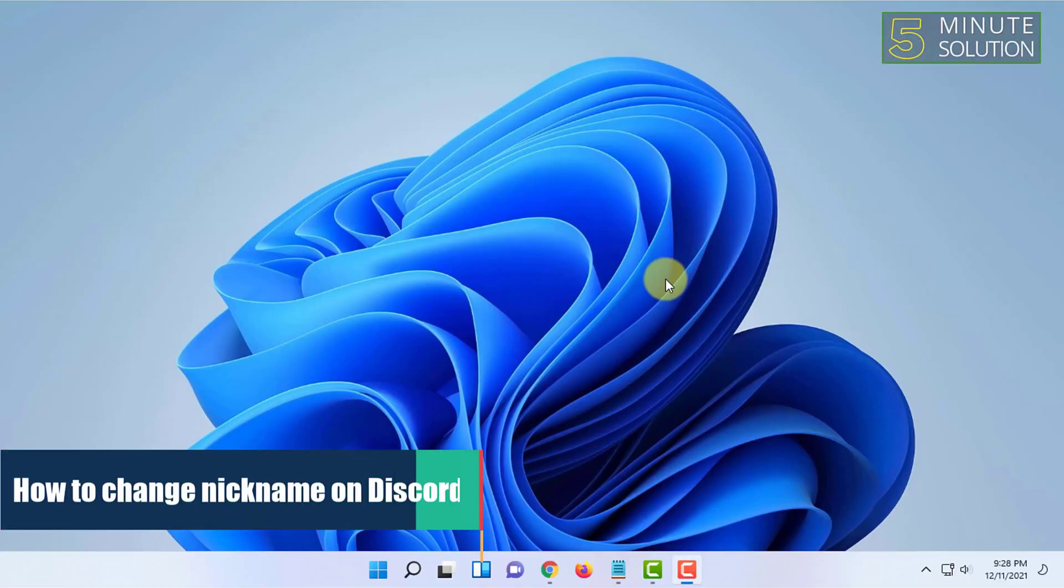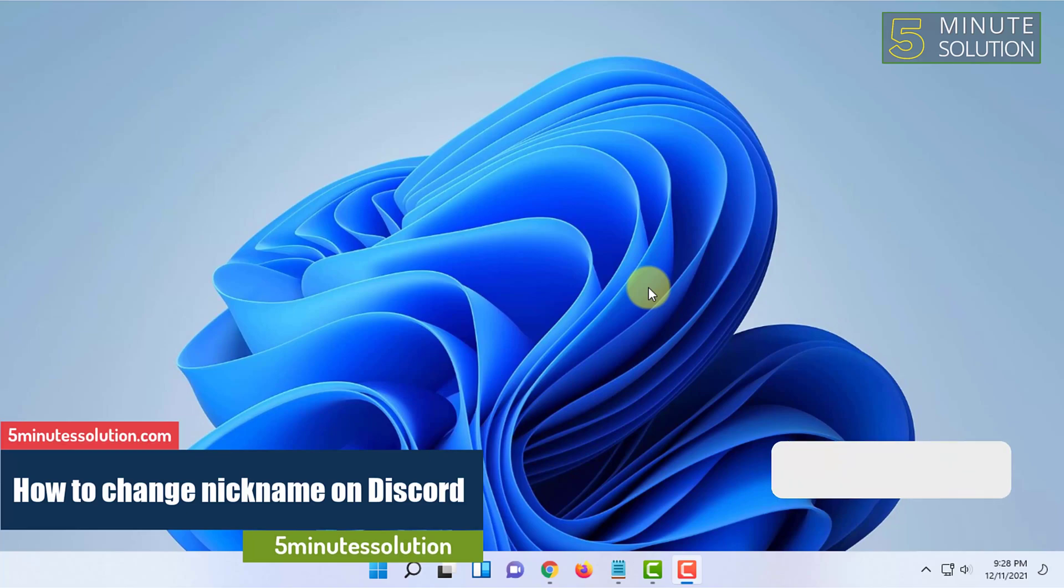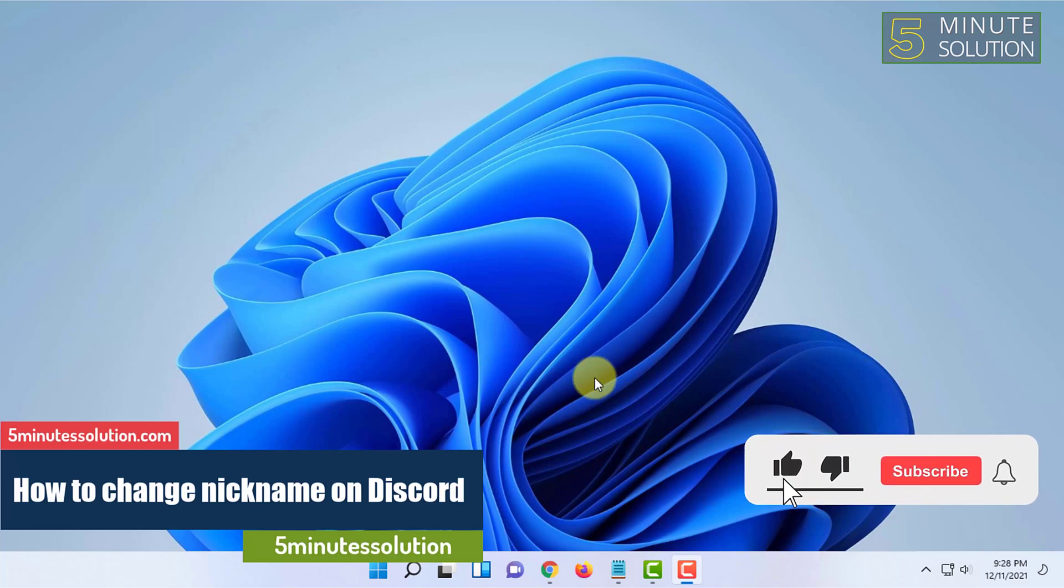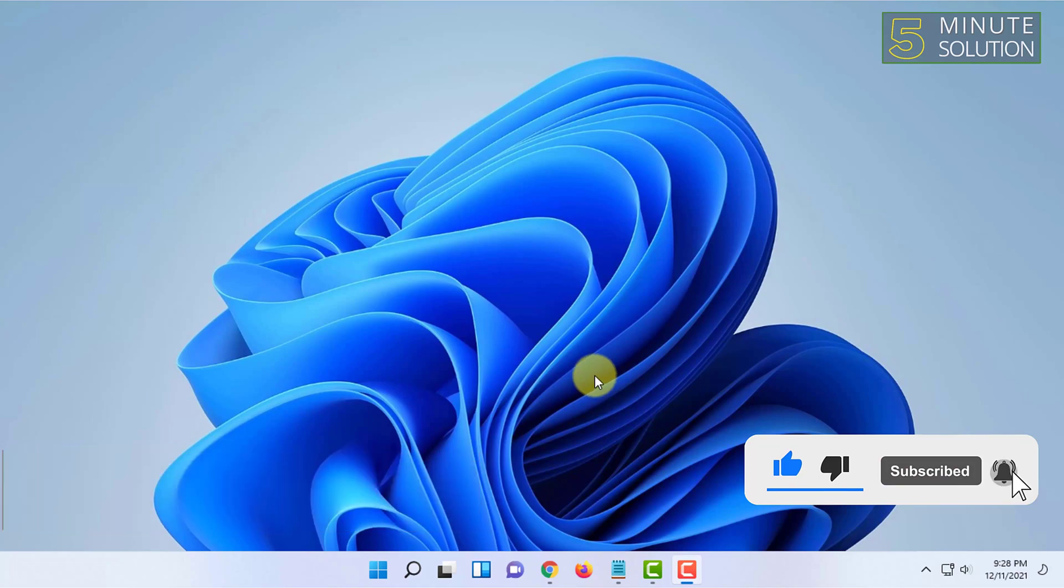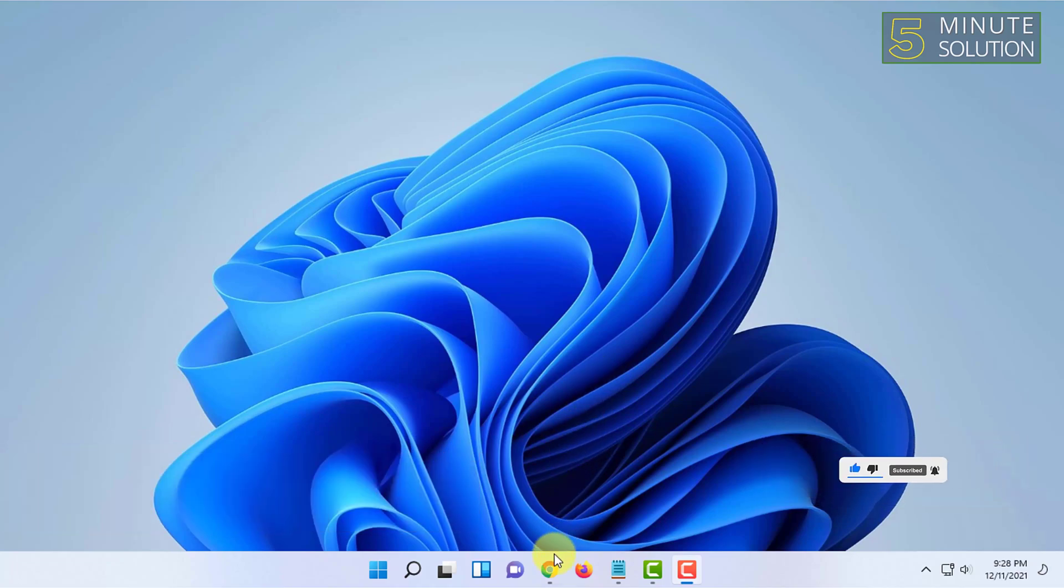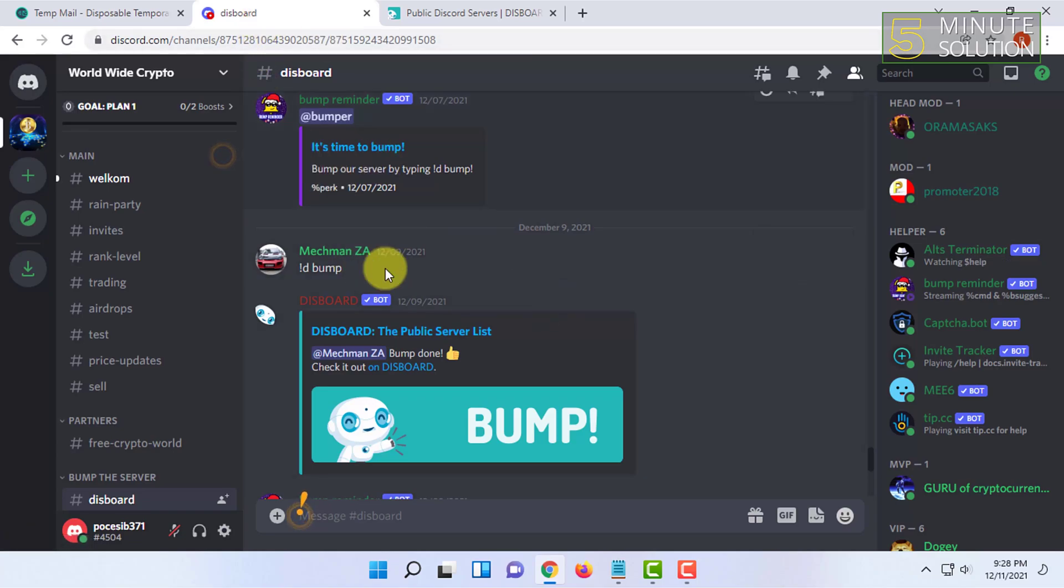Hello and welcome to Five Minute Solutions. In today's video, I'm going to show you how you can change your nickname in Discord in a certain server. For that, you have to open your Discord either in browser or in the desktop app.